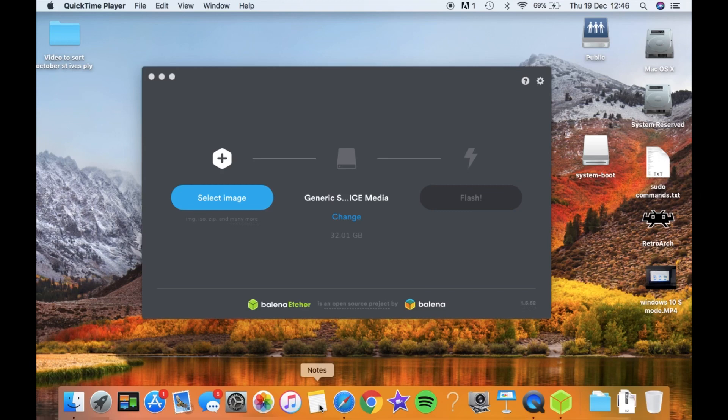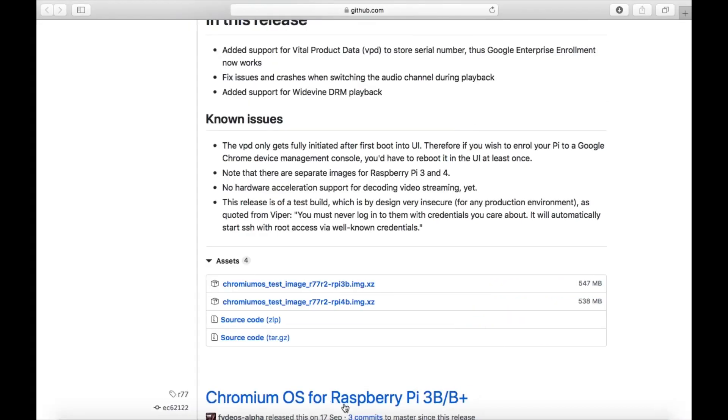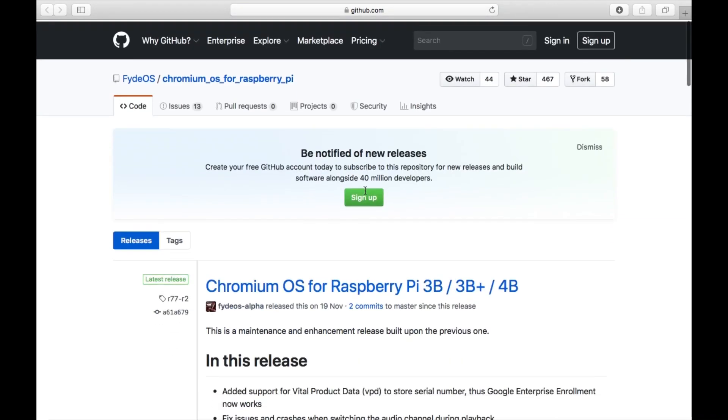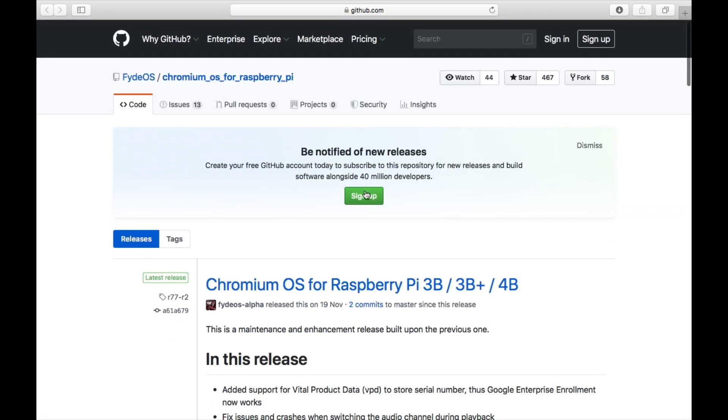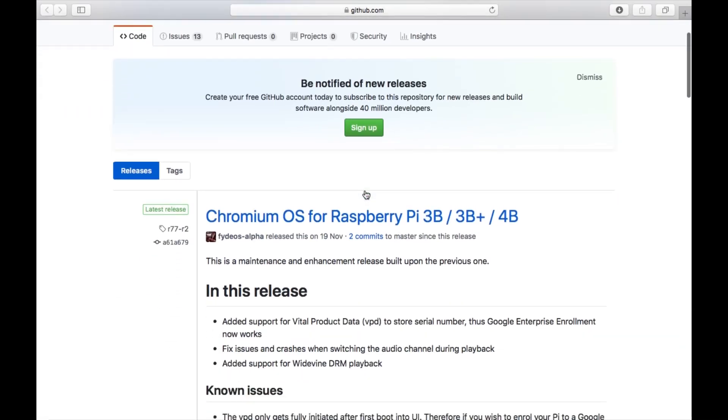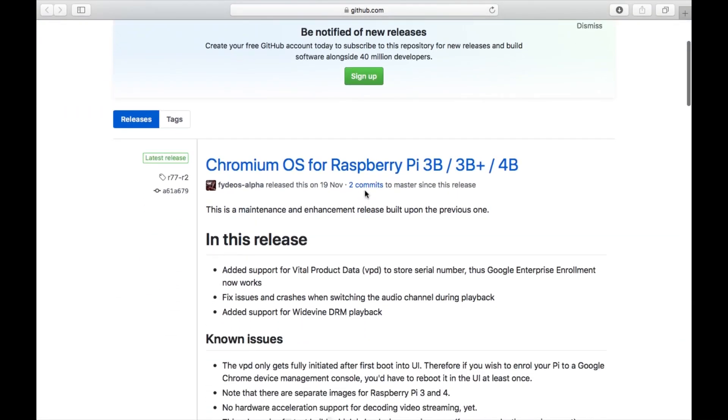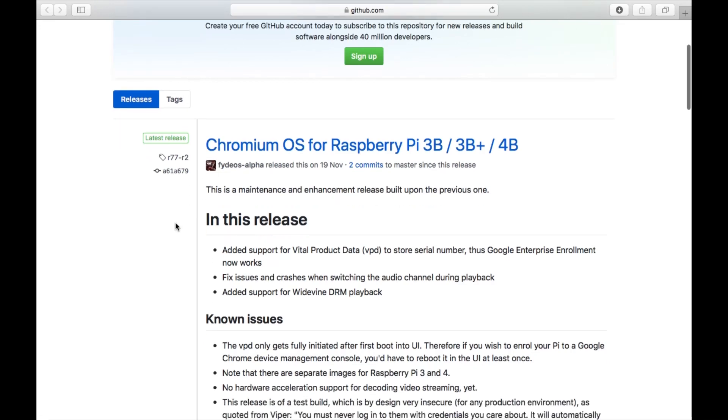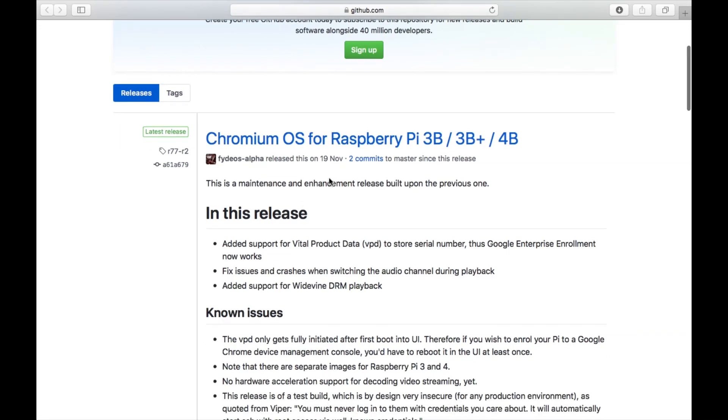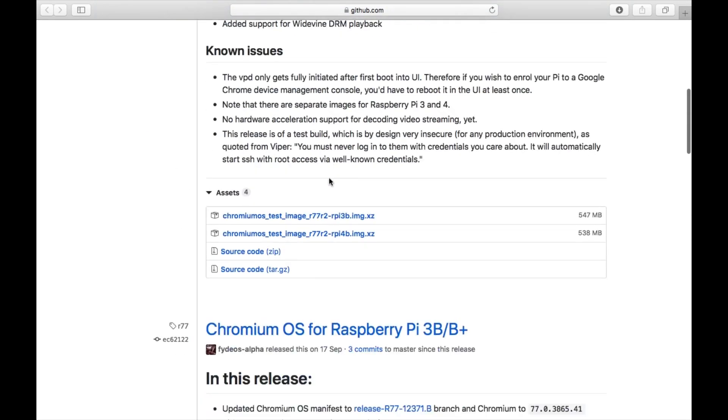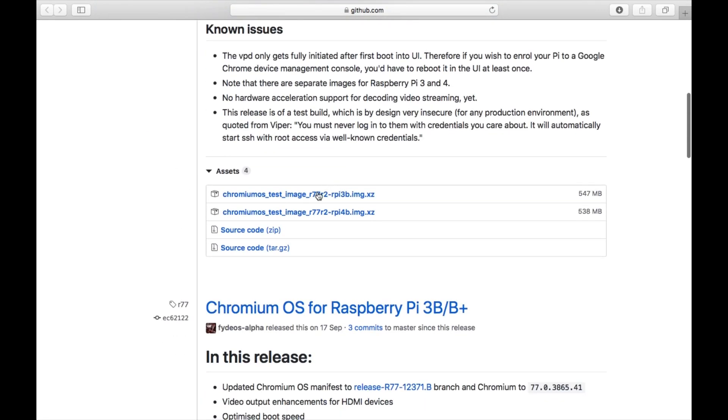Okay, so I've been digging around and I managed to find a link for Chromium OS on GitHub and it's supported on the Raspberry Pi 4. The latest release was November 19th. So I'm downloading this image, or I've already downloaded it.